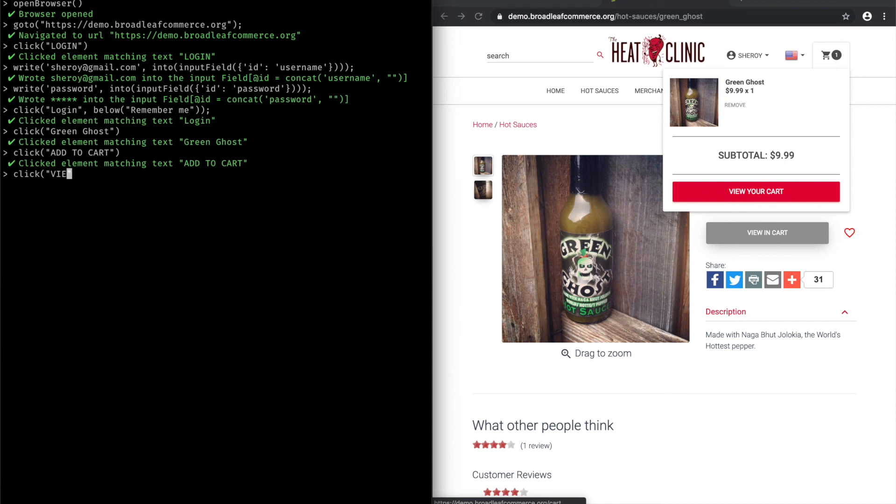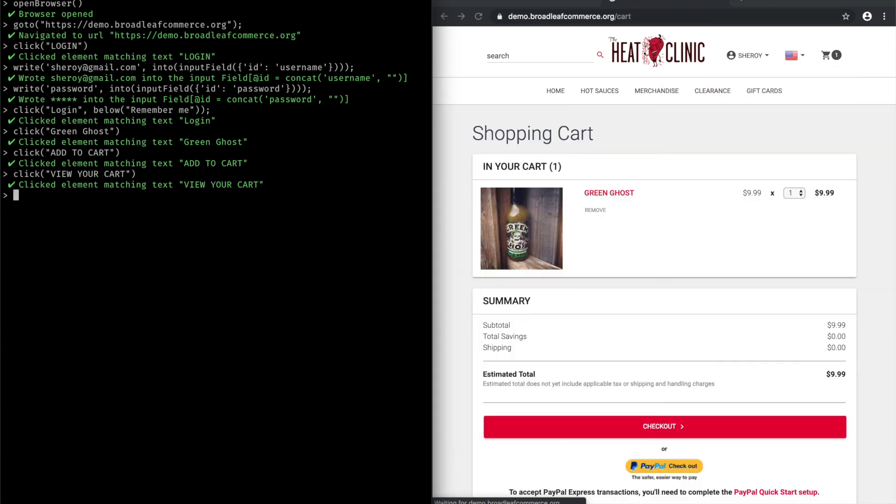So maybe view this cart. And I could keep going with clicking the checkout and filling out the checkout form and finally submitting my order.